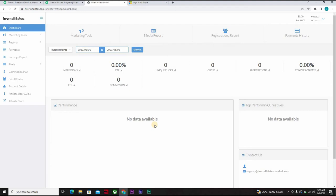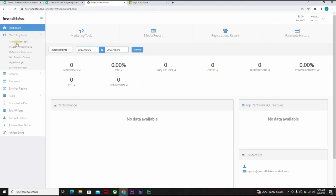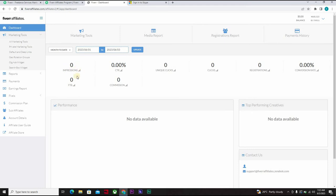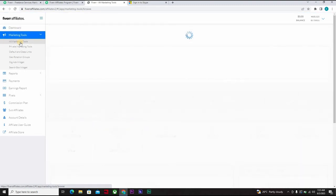All right, and when you are done getting to this point, you can now come down here to marketing tools. Come down and click on all marketing tools. These are your impressions, it's zero for now, but when you start earning money and when people start using your affiliate link, this whole zeros will change. You click on all marketing tools under marketing tools.